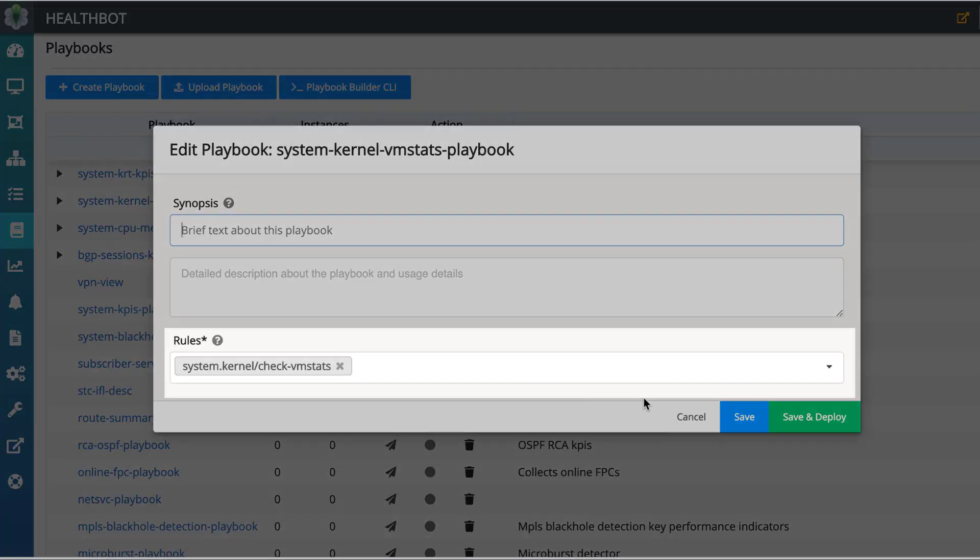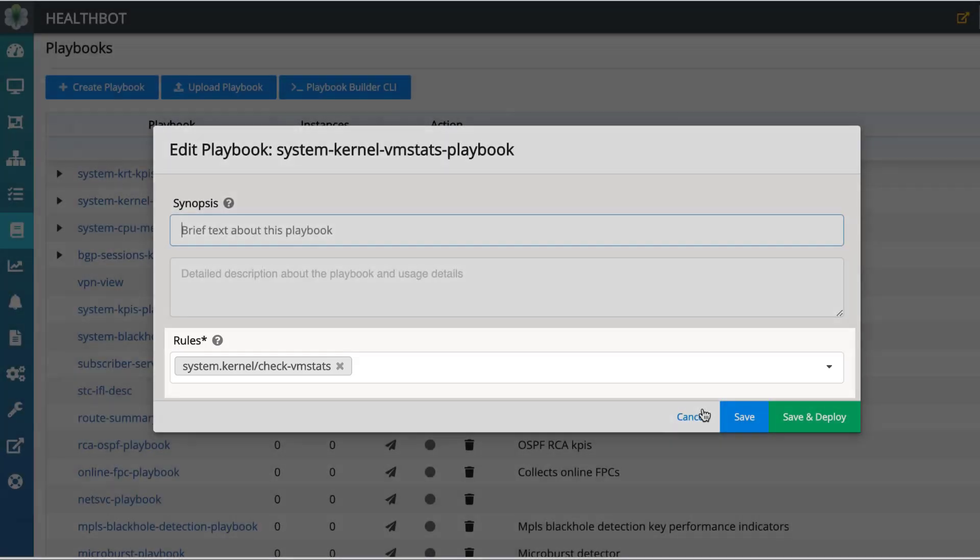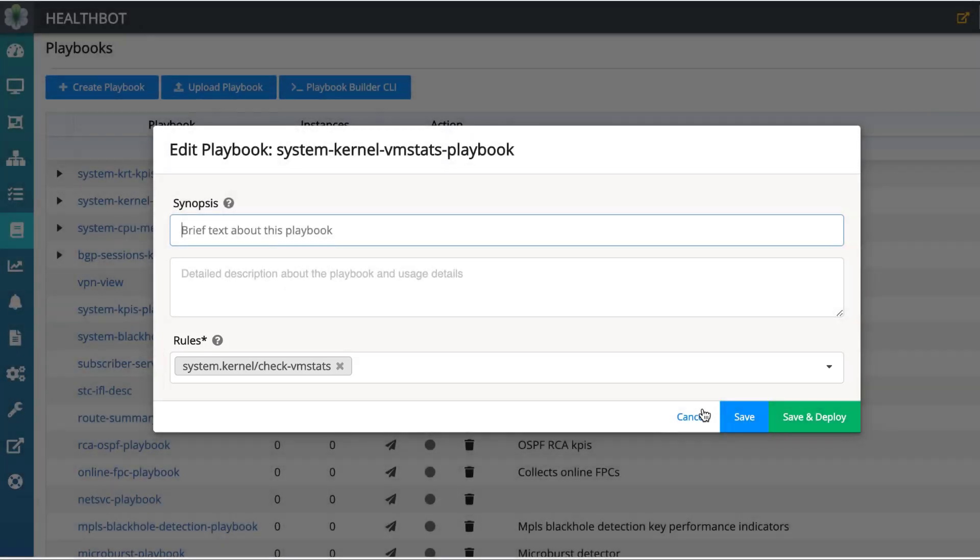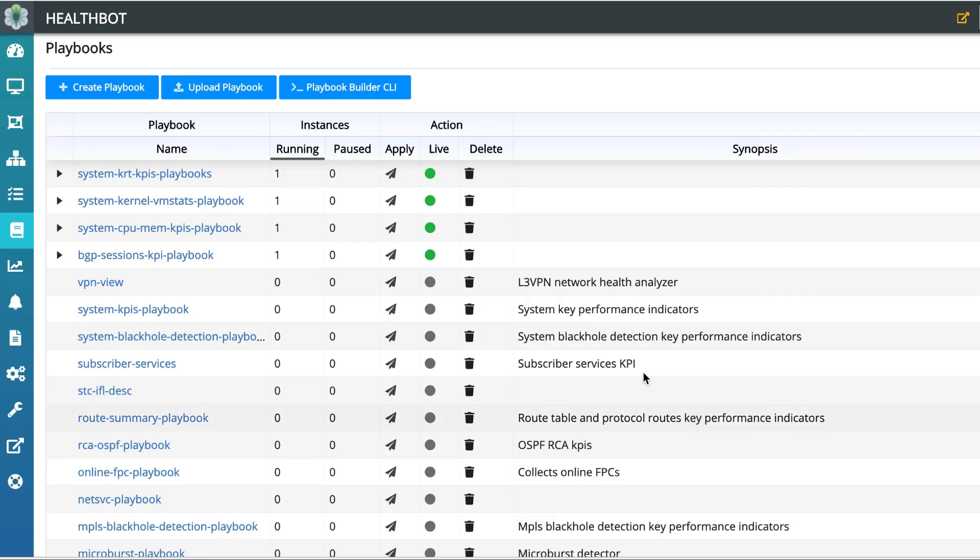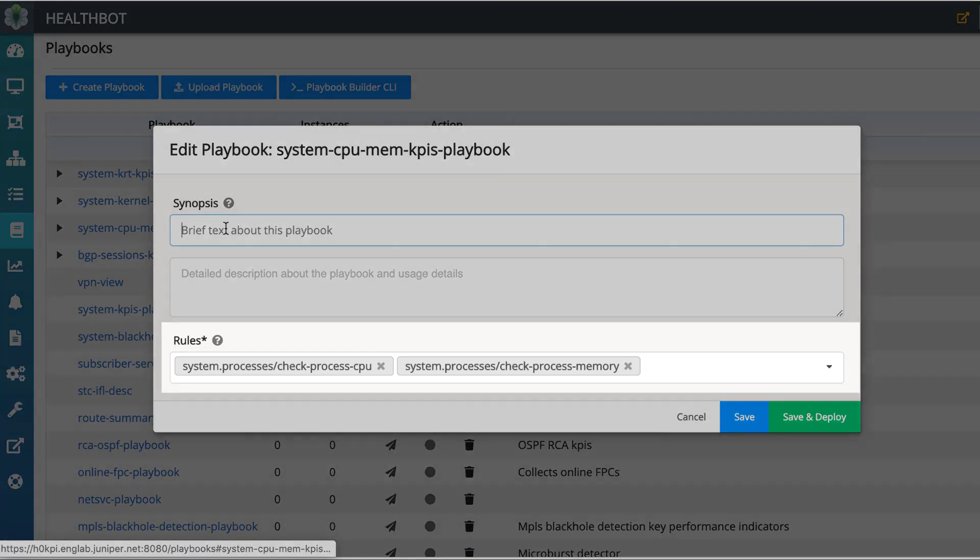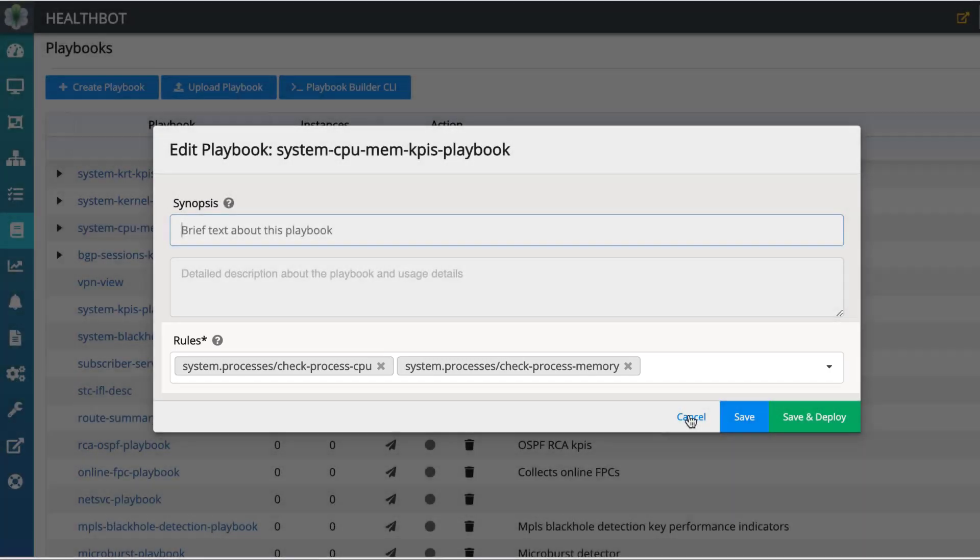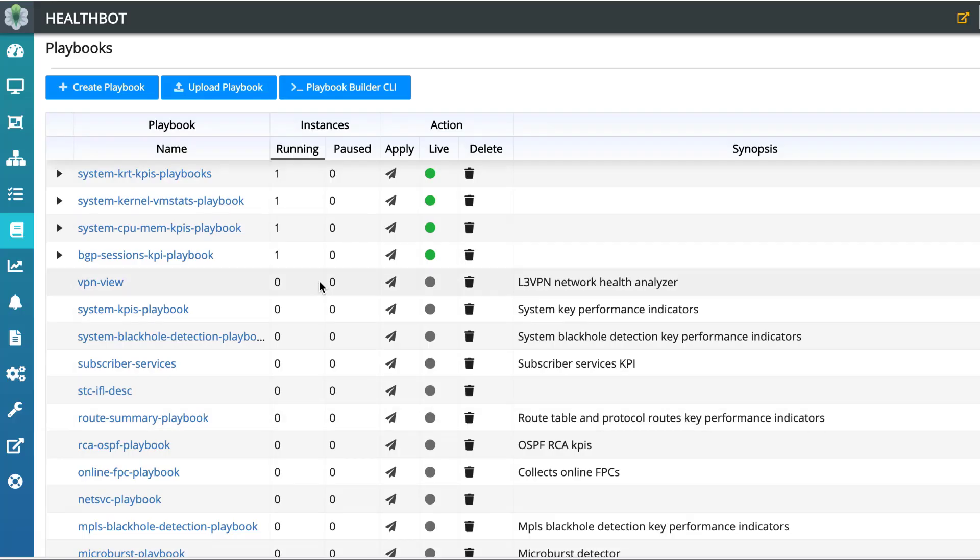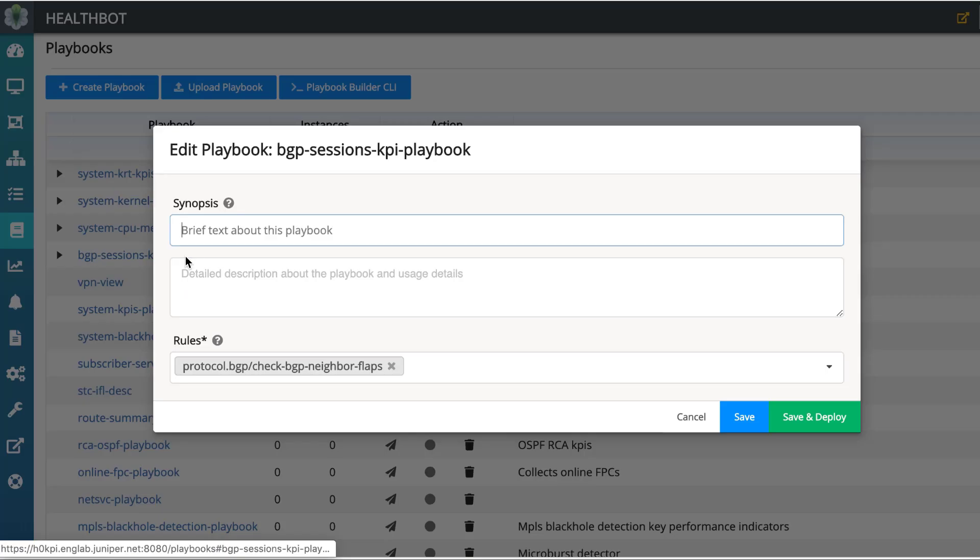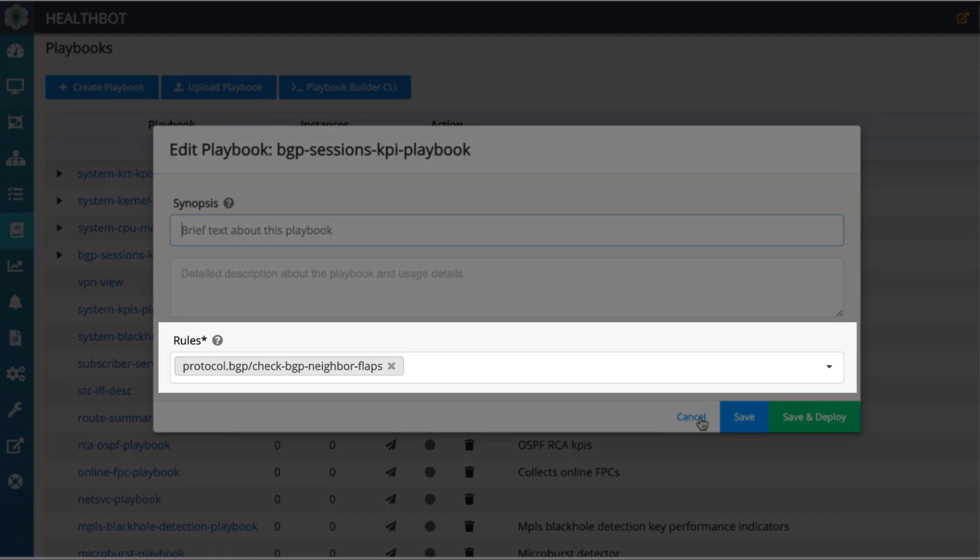System kernel VM stats playbook periodically collects VM statistics from Juniper router and detects anomaly in case any of the VM state item used memory reaches limit. System CPU MEM KPI's playbook monitors system processes CPU and memory and notifies anomalies. BGP session KPI playbook detects BGP session flaps and notifies anomalies.